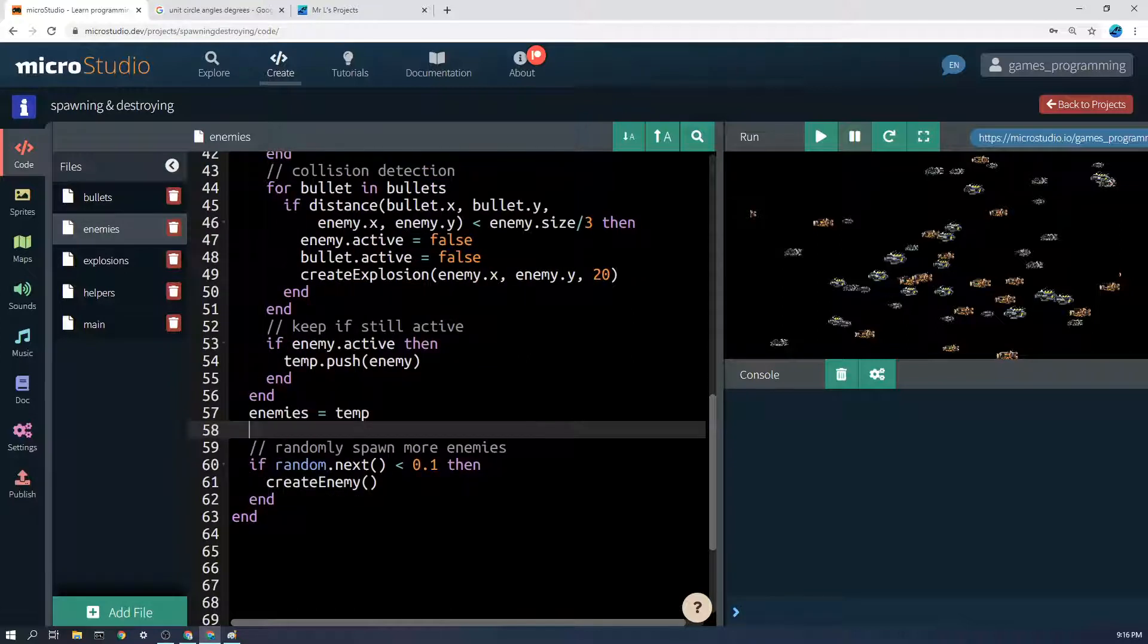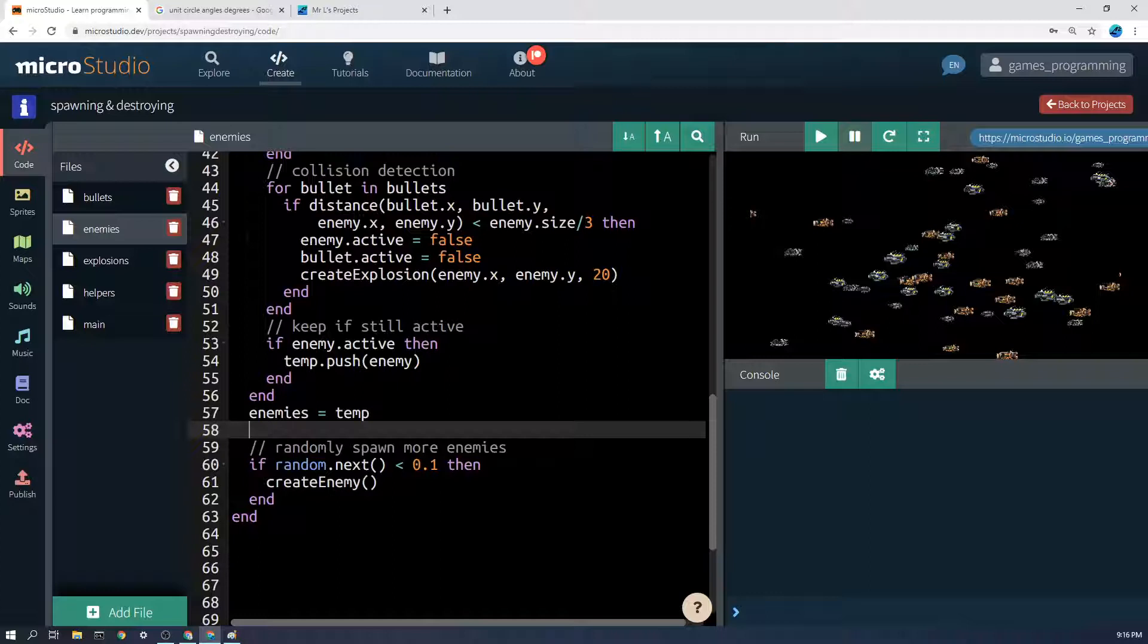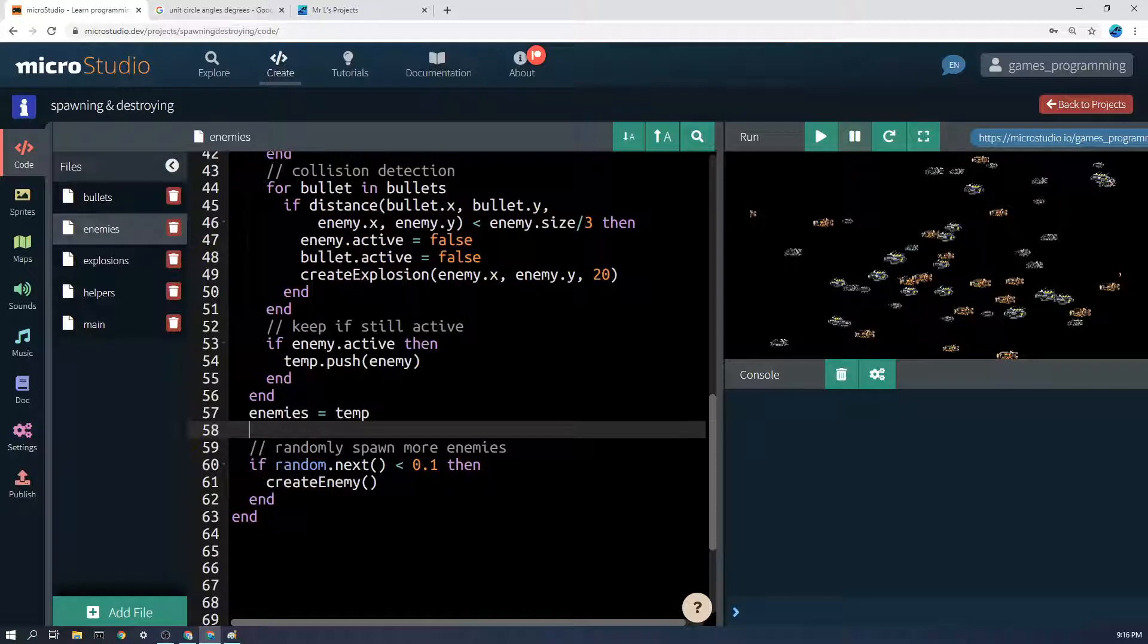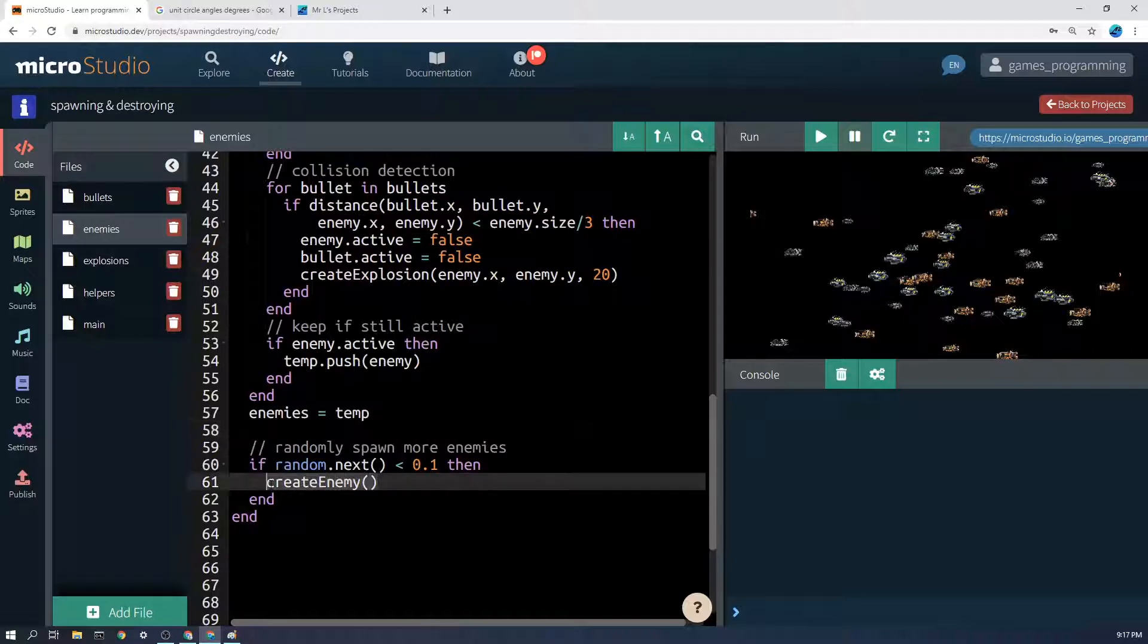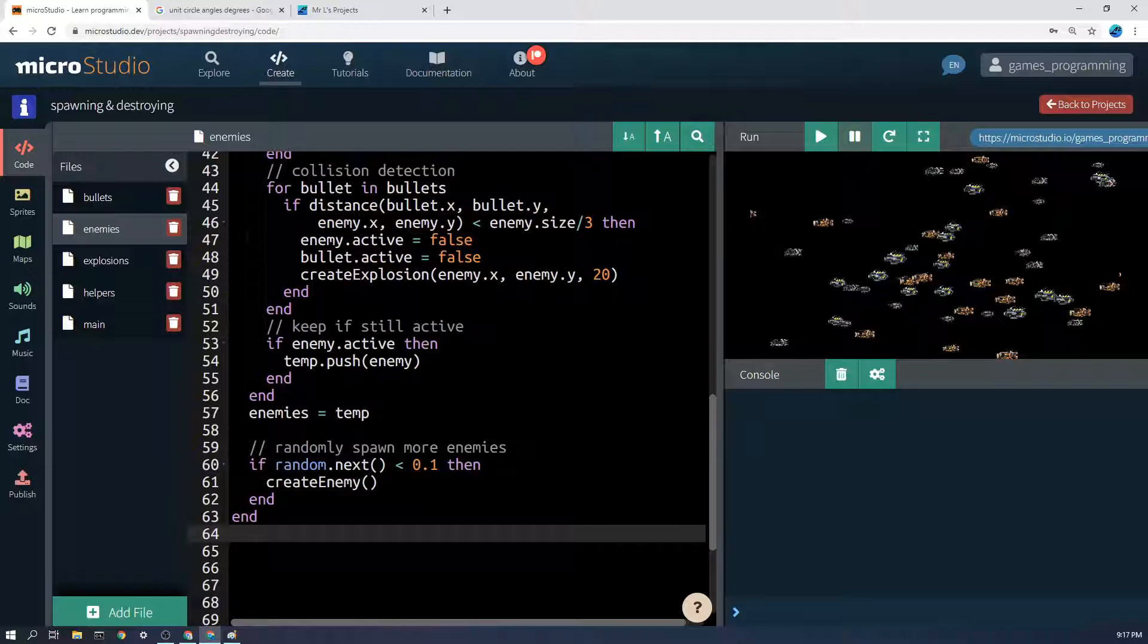Now this is simply - I've got a thing here if random.next is less than 0.1. Random.next gives a number between 0 and 1, so less than 0.1 would be about 10% of the time, once every 10 frames on average, and then I just create a new enemy and that works that way.